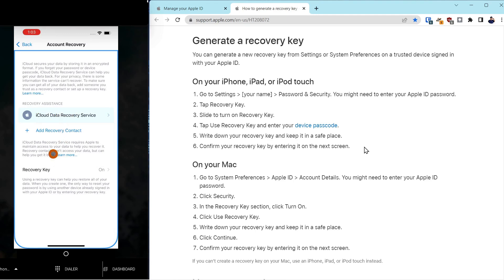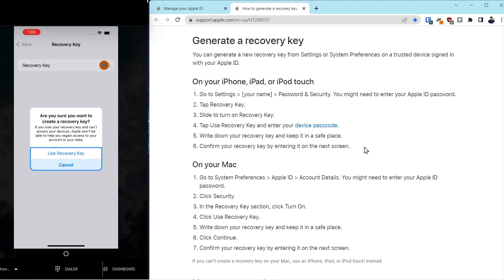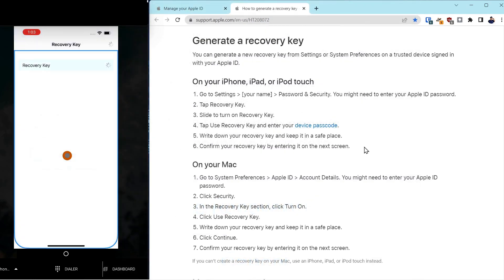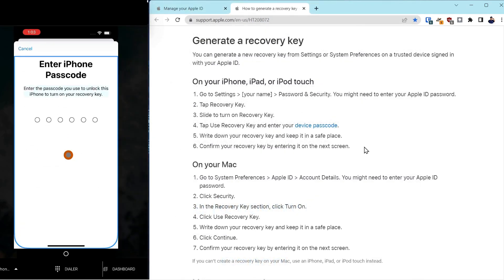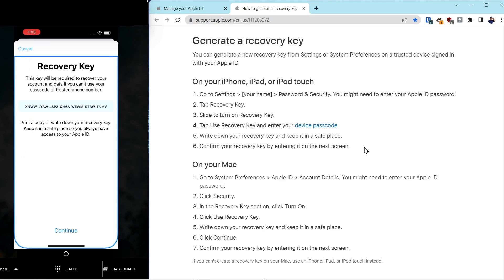Right now you can see iCloud Data Recovery Service is highlighted, and the recovery key is off. So we're turning it on. Once you turn on the recovery key, this is an important message from Apple: if you lose your recovery key and can't access your device, Apple won't be able to help you regain access. You need to do that with eyes wide open. So we're going to select Use Recovery Key. It will ask you to authenticate to the phone, and once authenticated, it will generate the key.